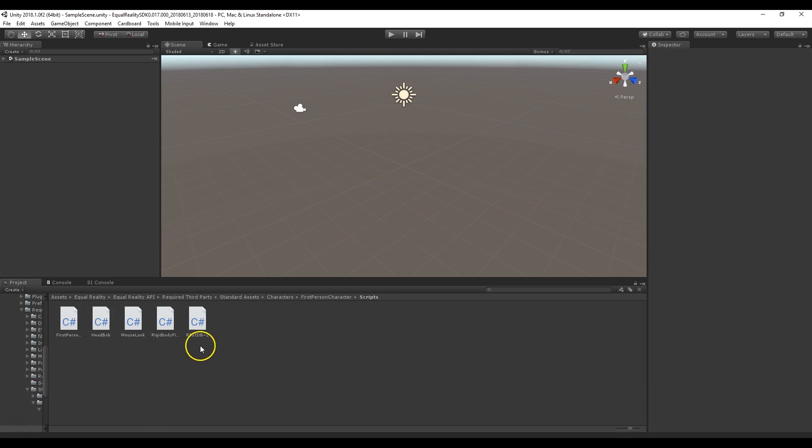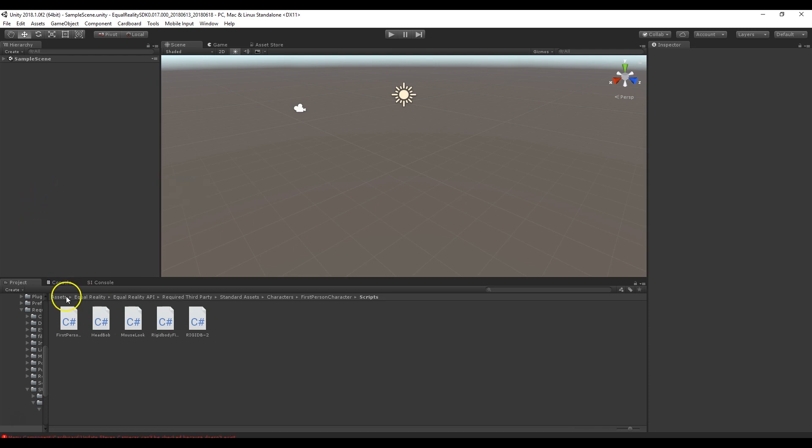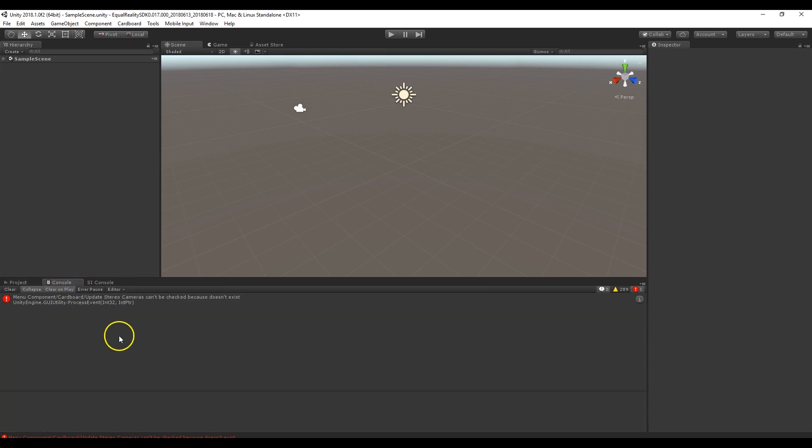If you ever want to check if the Equal Reality SDK is installed, you just have to right click and if this menu comes up Equal Reality that means it's installed. If this menu does not come up that means that there has been a compile error before it is finished being able to install.